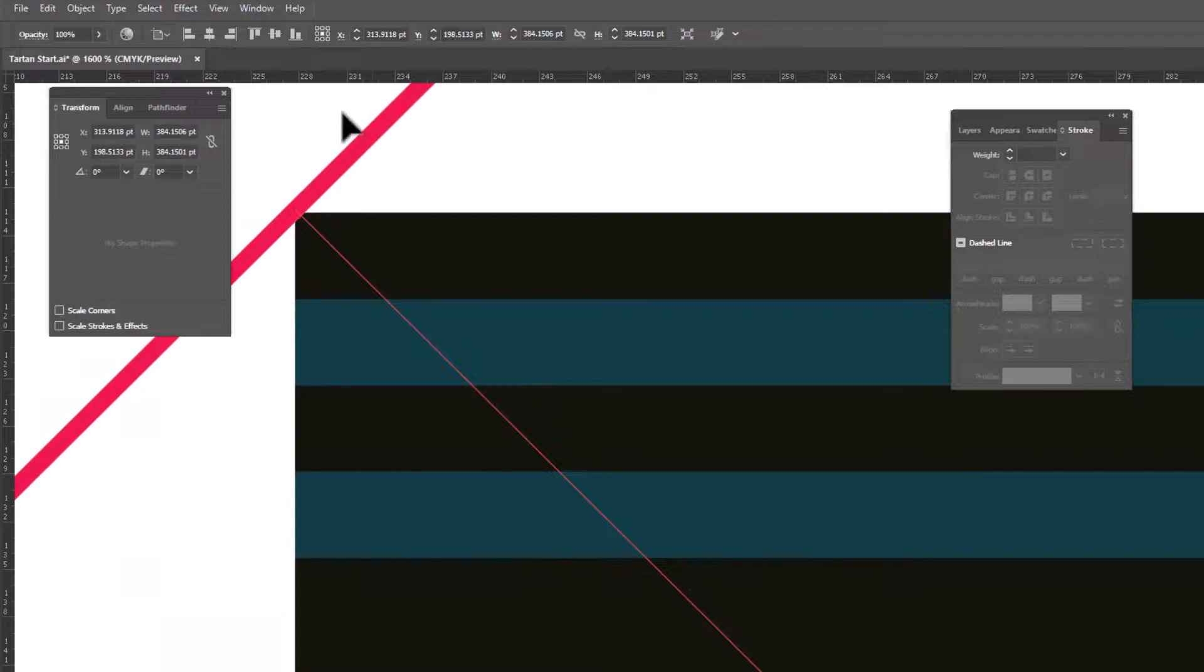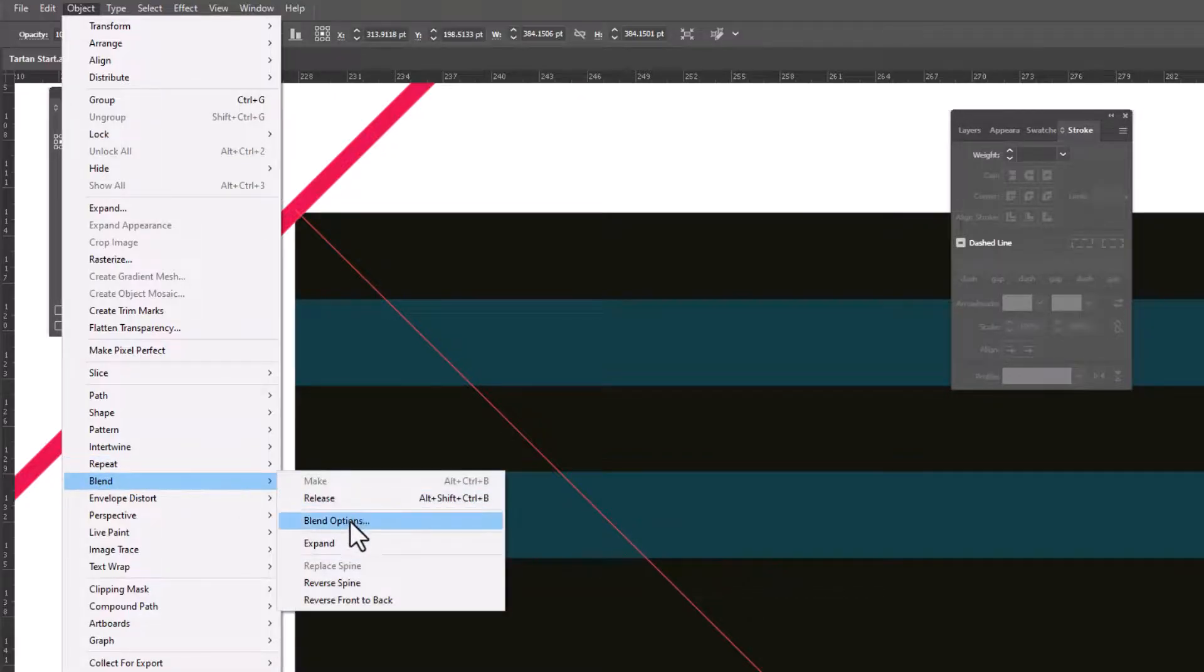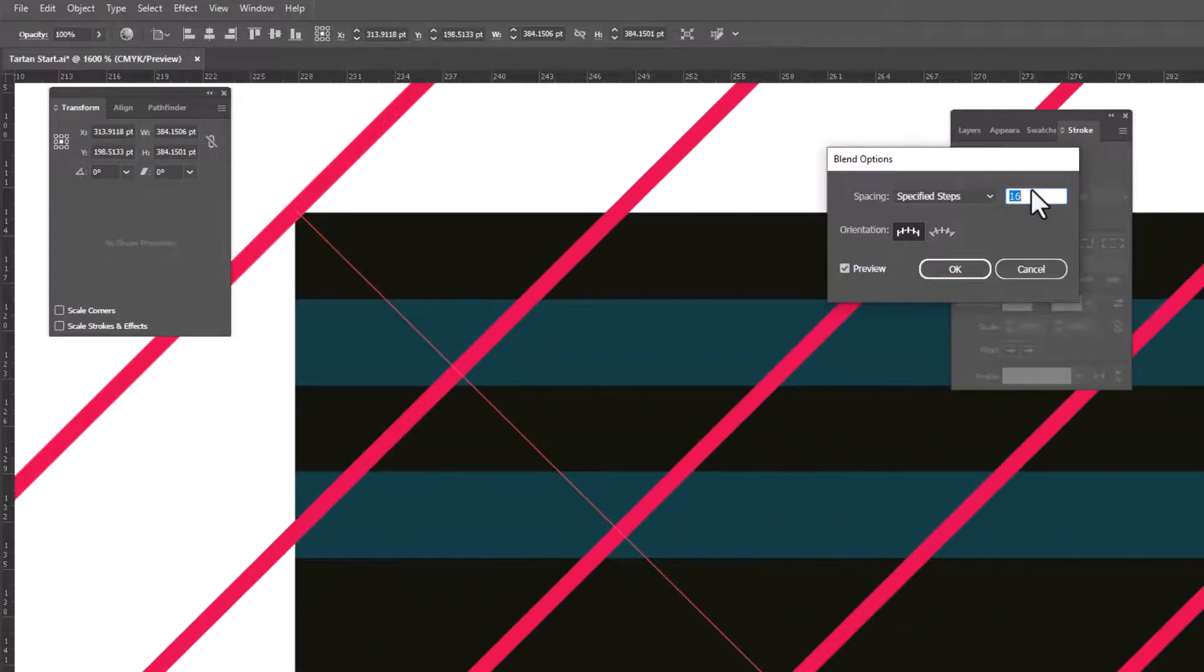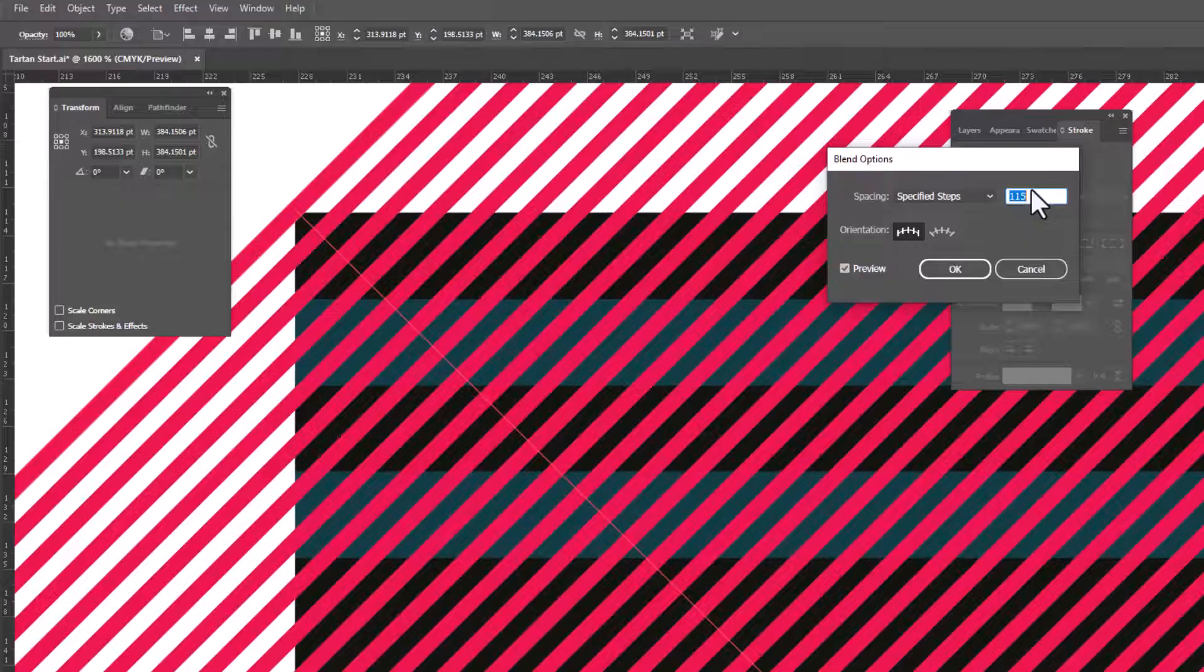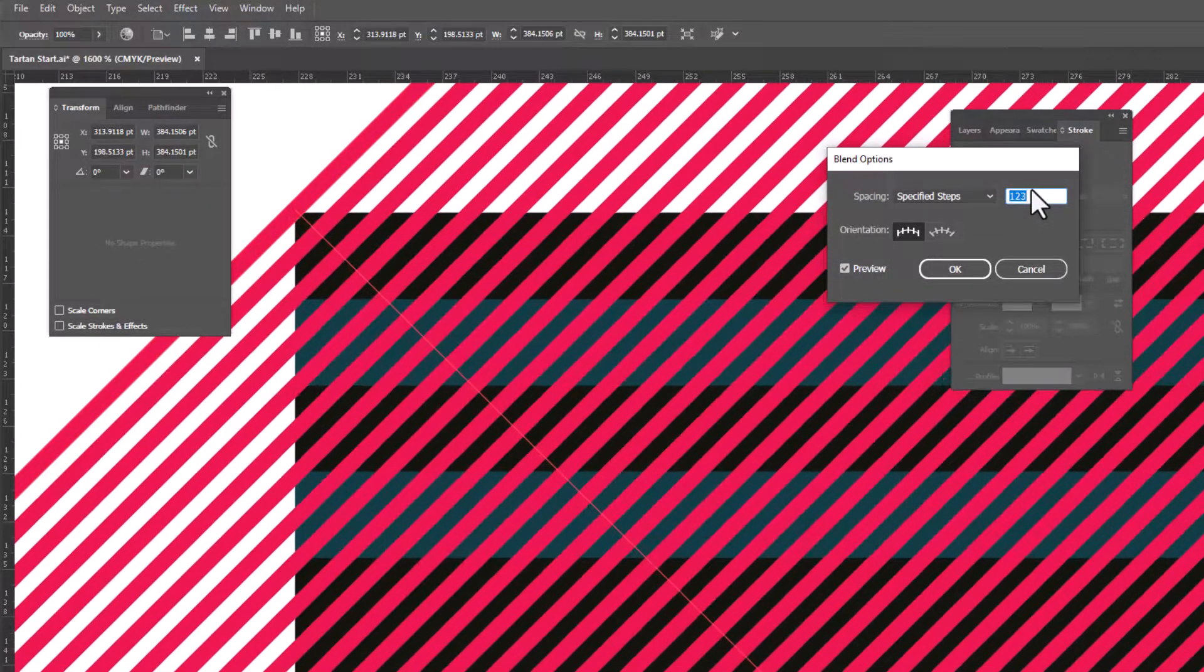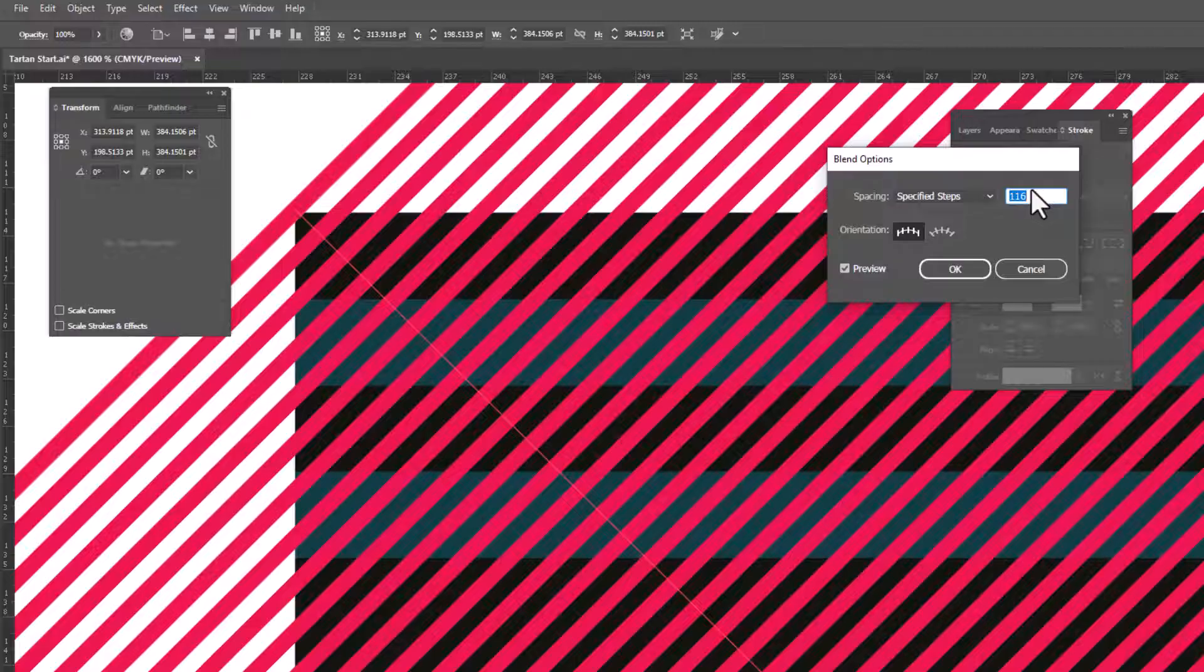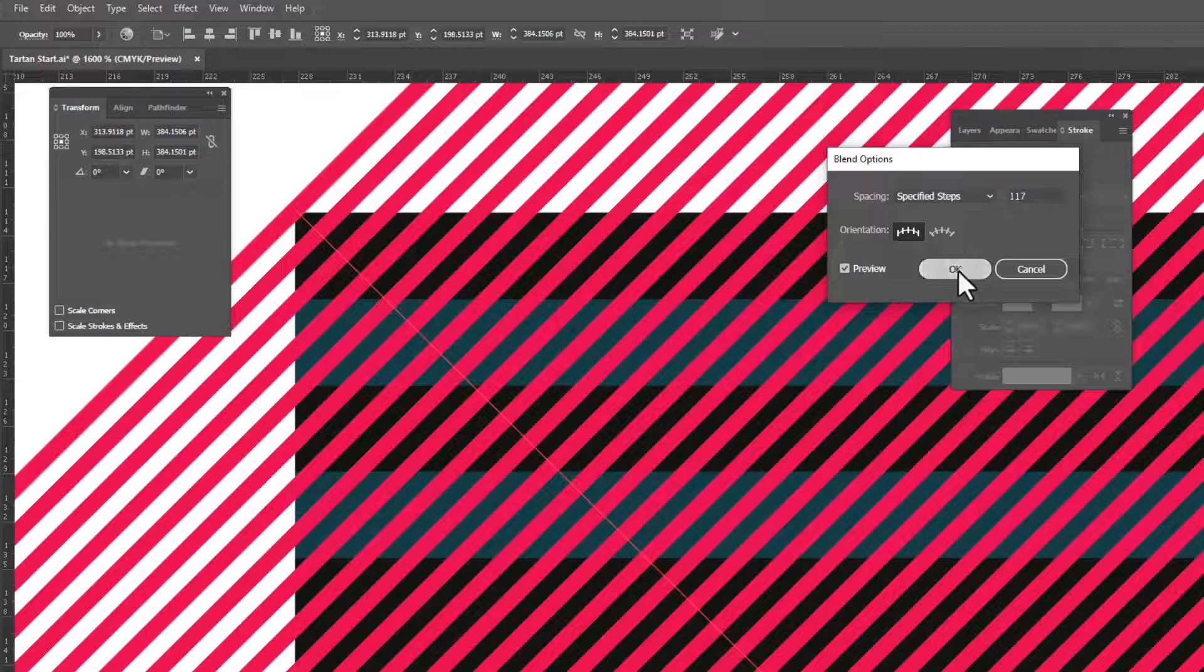With our pink line selected, we'll go up to Object, Blend, Blend Options. We're gonna change the spacing from Smooth Color to Specified Steps. And then we're gonna use the arrow key on our keyboard to increase the number of steps. And we want them really close together. Basically, we want them so close that the width of the pink line is the same as the space between the pink lines. And that looks about right. The only caveat is that it must be an odd number. I currently have 116, so I'm gonna need to go one more in either direction to change it to 117. If you have an even number, the twill pattern will not line up and be seamless. So odd number, very important. Gonna click OK.